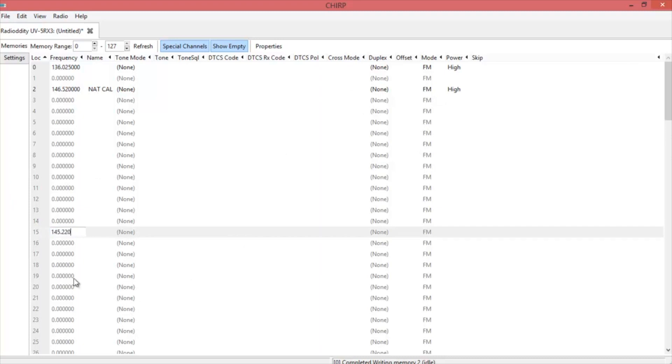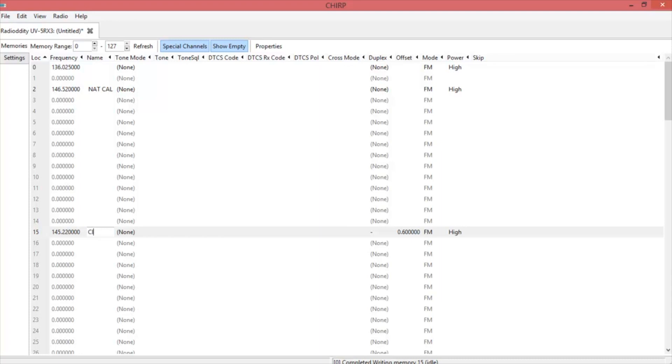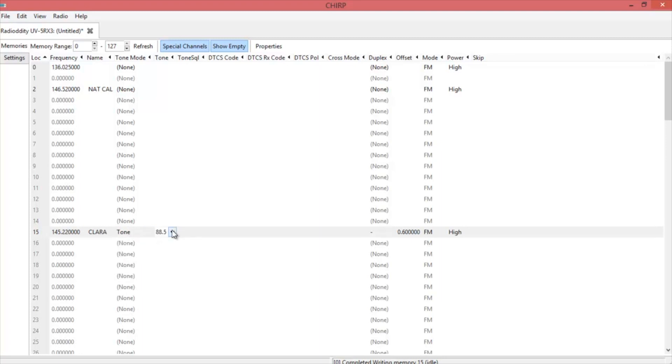This will be 145220, which is the Clara repeater. I want tone, and then for your PL tone, pick whichever one you want.